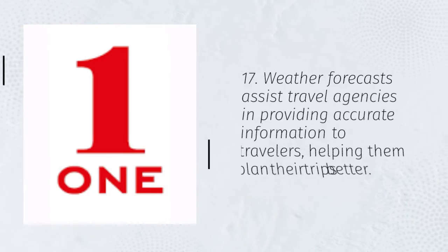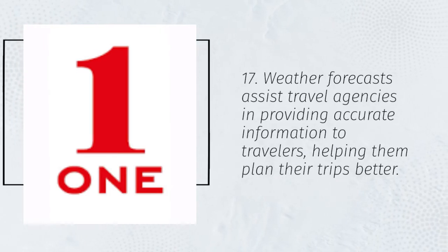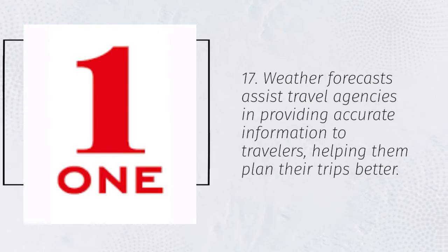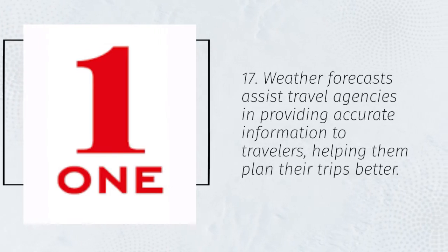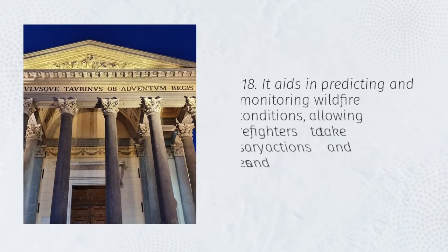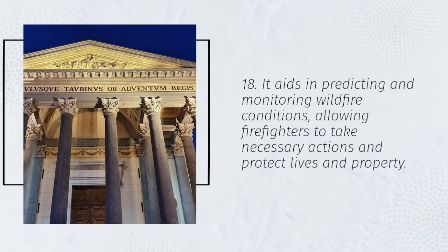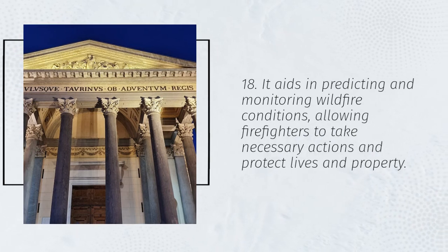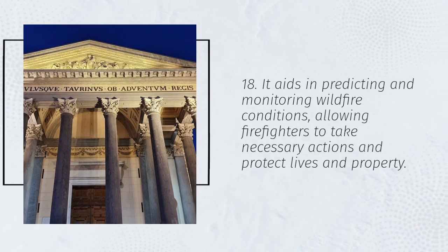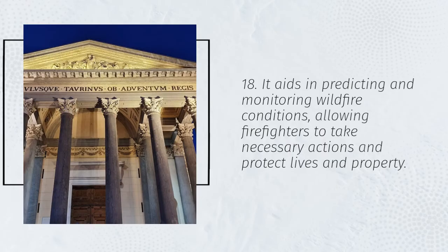17. Weather forecasts assist travel agencies in providing accurate information to travelers, helping them plan their trips better. 18. It aids in predicting and monitoring wildfire conditions, allowing firefighters to take necessary actions and protect lives and property.